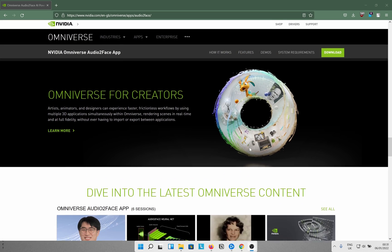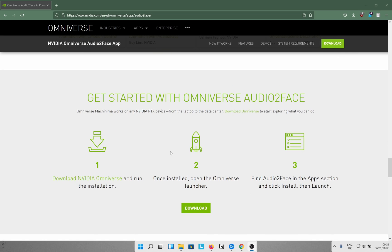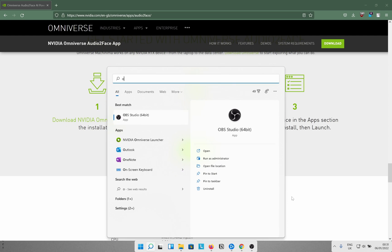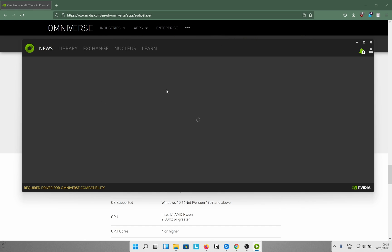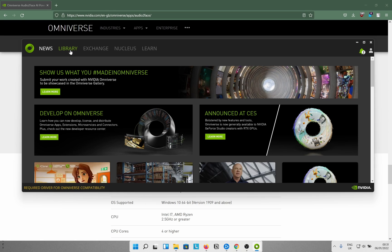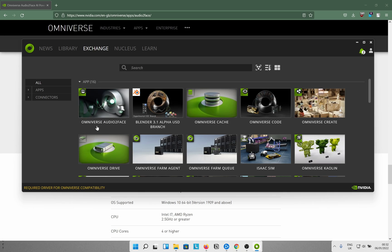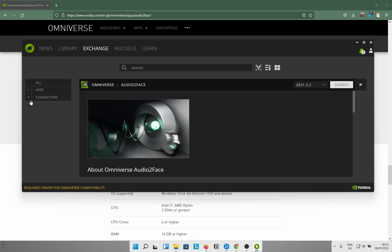First and foremost, you need to download the NVIDIA Omniverse setup. I've already done that — you install it and get a launcher. Open that up, go to the Library, and you can see I already have it installed. If you go to Exchange, the first thing should be the Omniverse Audio2Face app — there should be an install button, just click that and it installs easily.